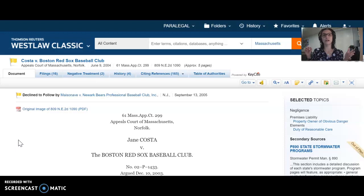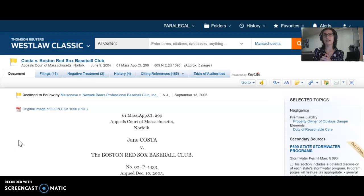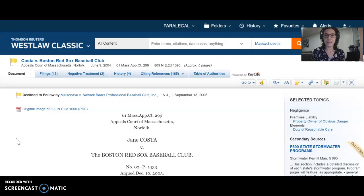If that's your timeline, what we need to know is how have other courts treated the Costa decision since 2004 up to the present. We want to know what future cases have cited Costa as precedent. When we look at the four corners of Costa it won't tell us that, so for that we want to look at citing references.